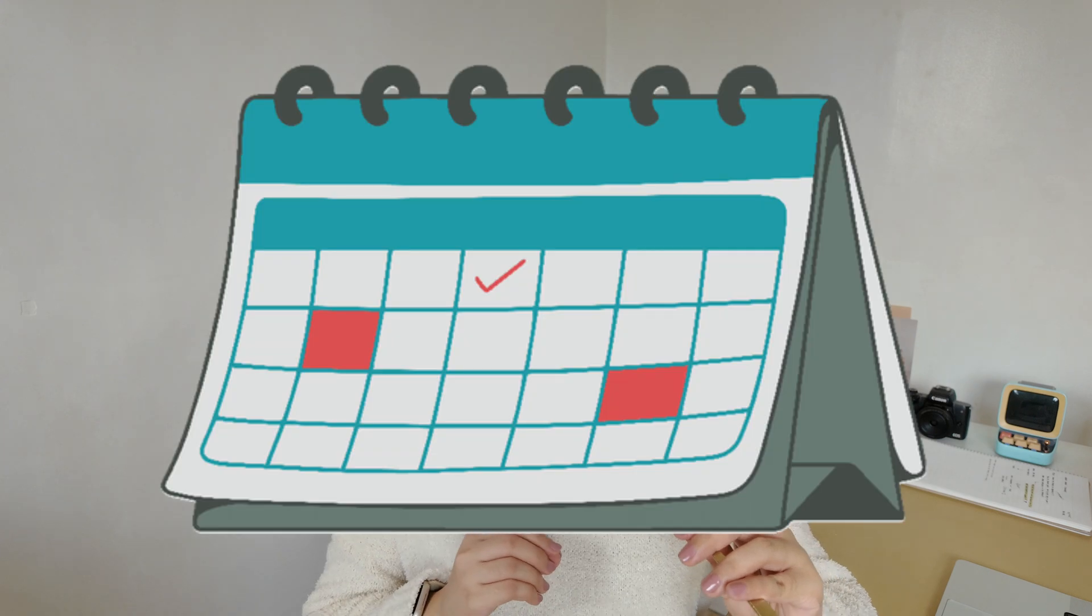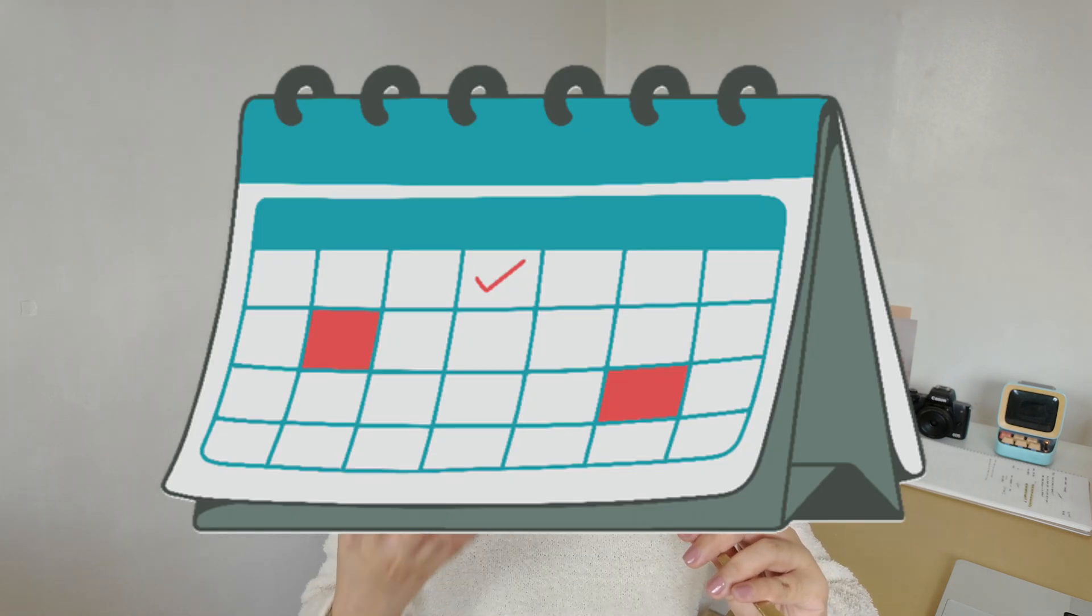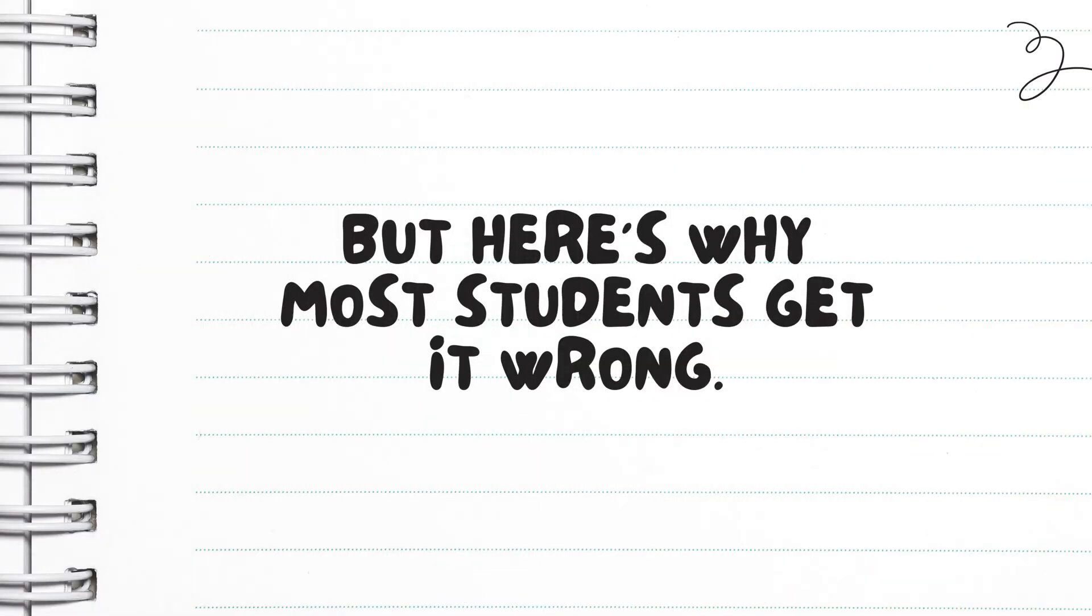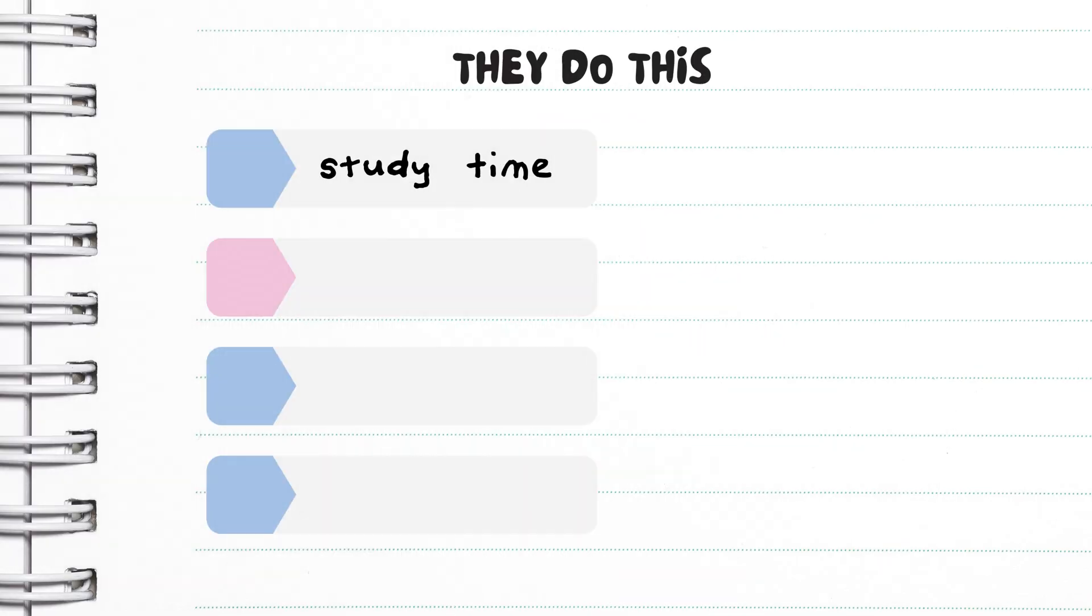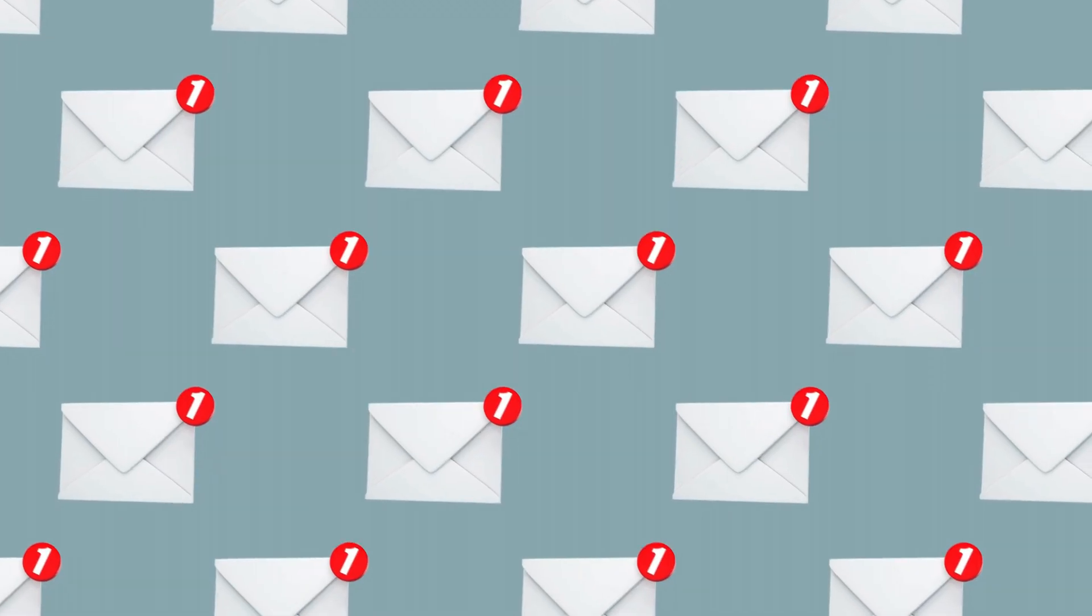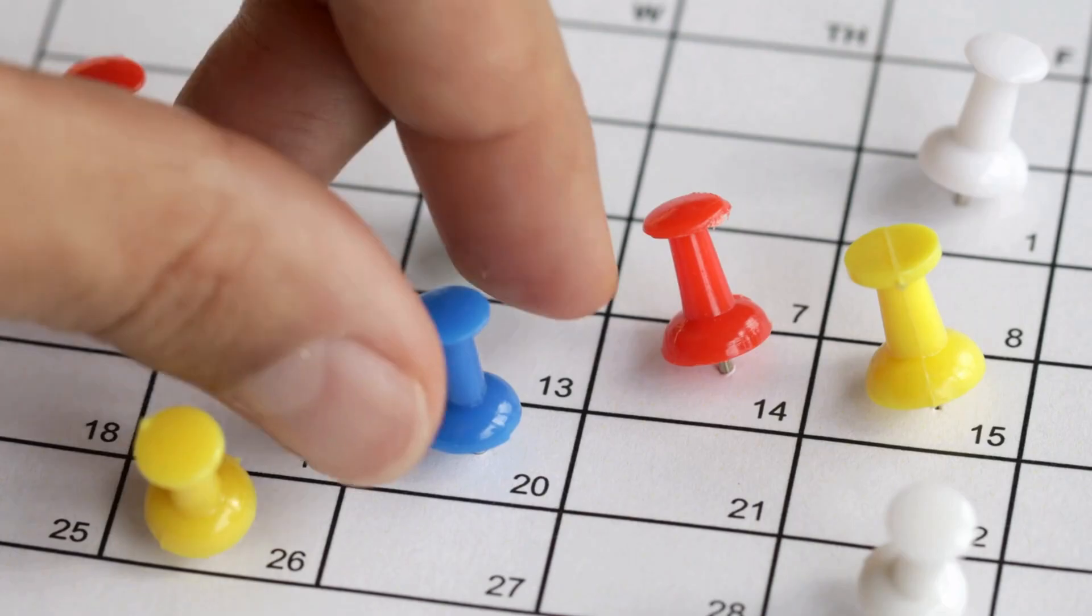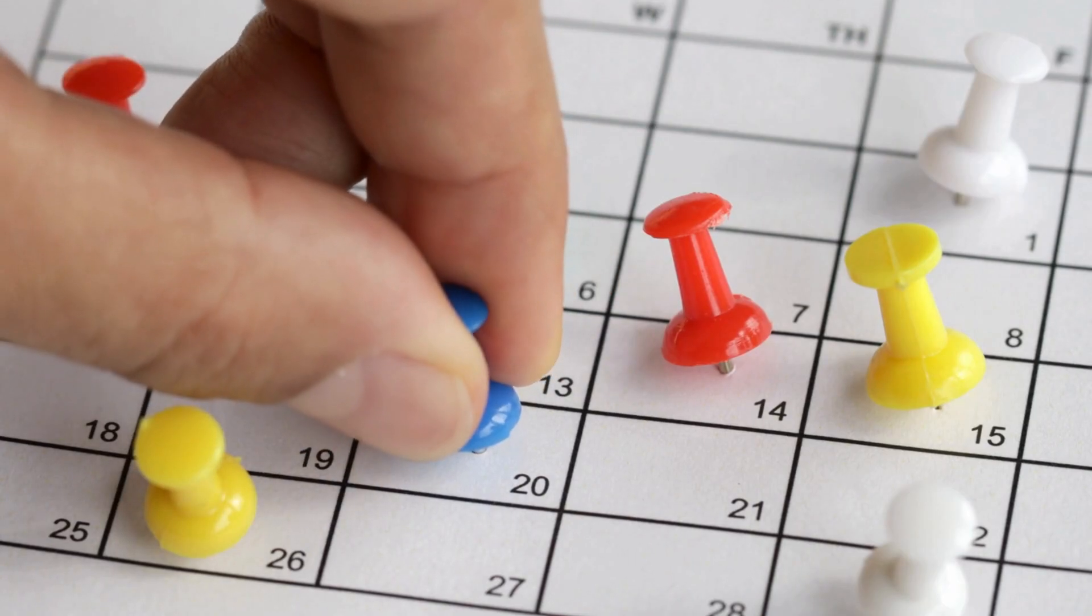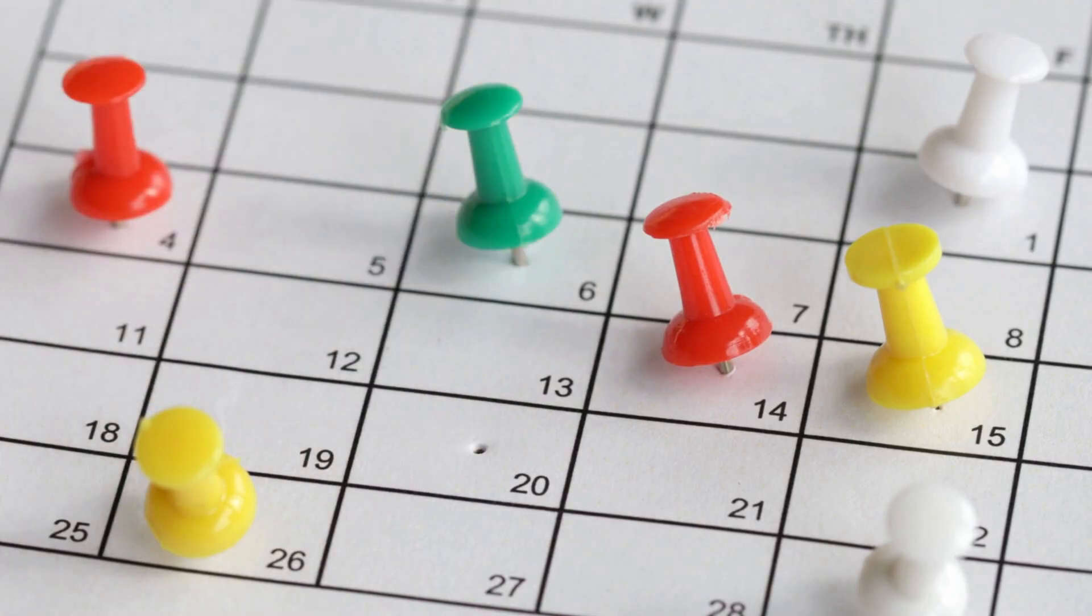This might seem obvious because it's literally called a study schedule, so you put the studying first. But here's why most students get it wrong. They start by blocking out all their study time, then try to squeeze life into whatever gaps are left. And when life inevitably happens, their entire schedule falls apart.